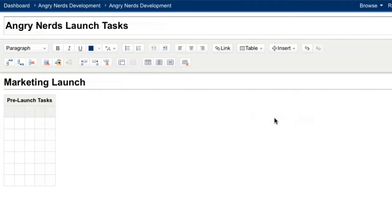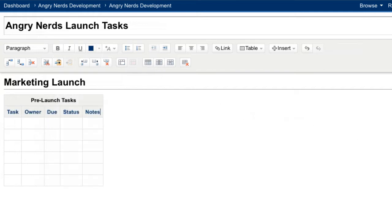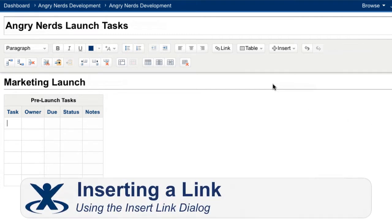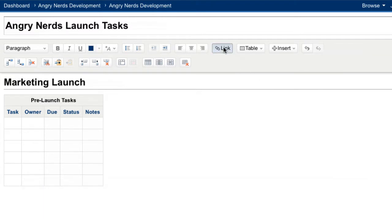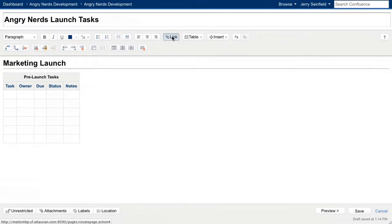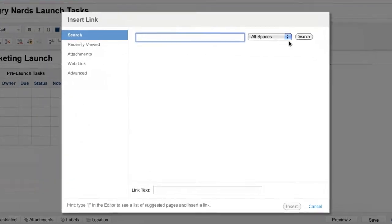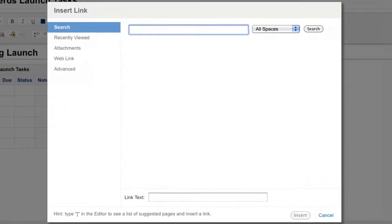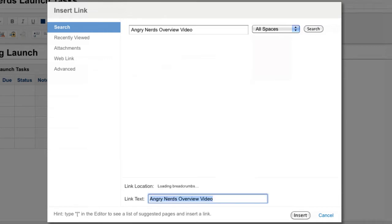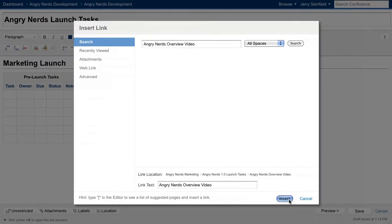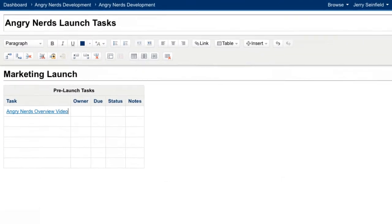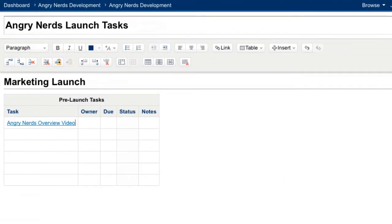Let's create some tasks for my team to complete for the Angry Nerds launch. One of my tasks for this release is to create a video that highlights the new features available. I started drafting the page earlier this week, so I'll just link to it. Let's use the insert link dialog by clicking the link icon in the toolbar. From the search tab, I can search for and insert links to content that lives inside Confluence, including pages, blog posts, attachments, and people. Now I can quickly access the page I drafted for my video from the launch task page.